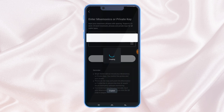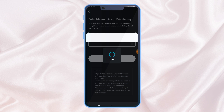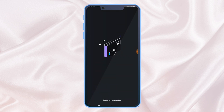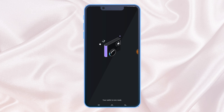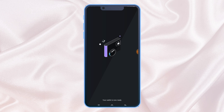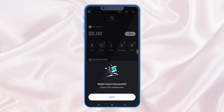It will start creating the wallet. This is a live tutorial. You can import your wallet to BitGet wallet so that when the token is being shared, you can send it to any exchange or any wallet you want. As you can see — wallet import successfully. Got it.